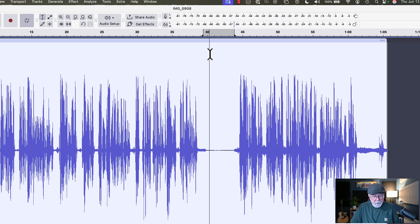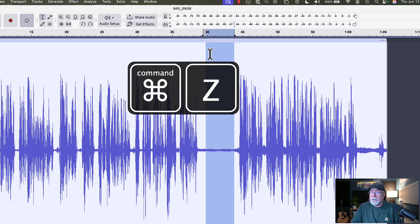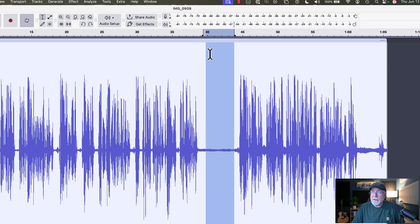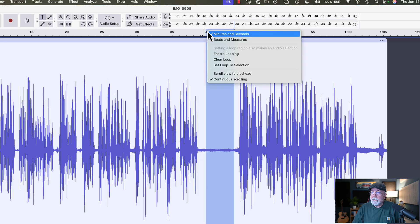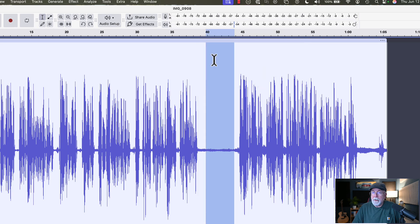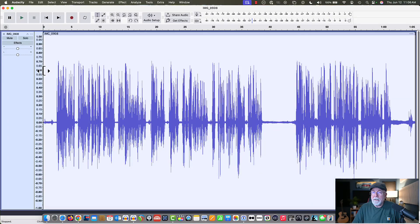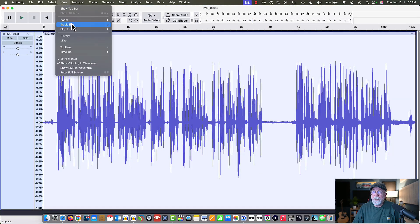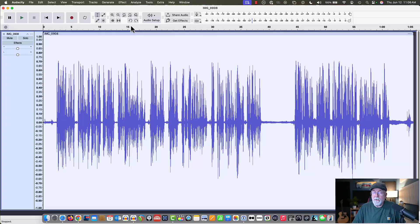Now I'm going to press Command-Z on my computer to undo that. If you're on a Windows computer, of course, it's Control-Z. And then I'm going to release this loop, and I'm going to clear the loop. So we're not looping through anymore. And then I'm going to rewind back to the beginning. I'm going to then look at the view, track size. I'm going to fit to width, so that we can get the whole track in the window here.